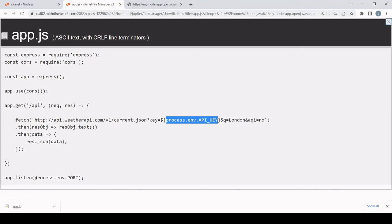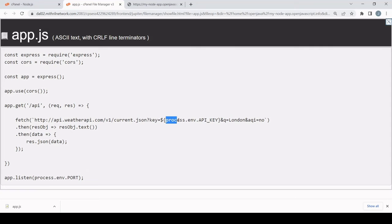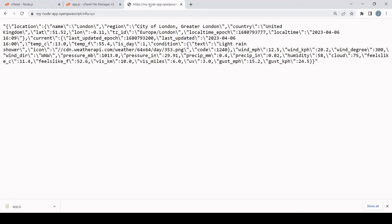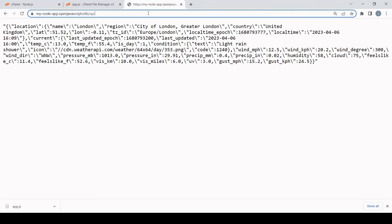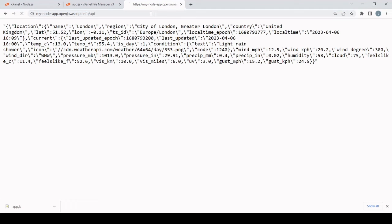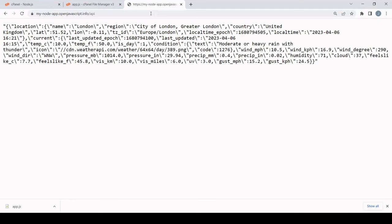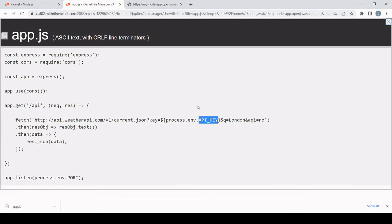And if I show you the source code for this app, notice that I'm getting the API key and the port value from process.env for accessing environment variables, followed by key name.